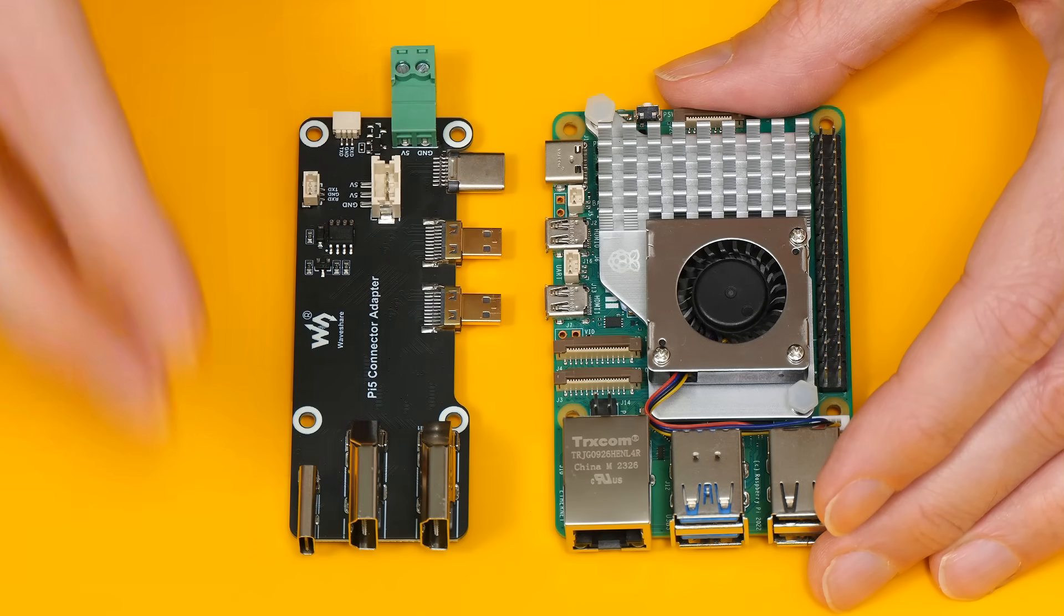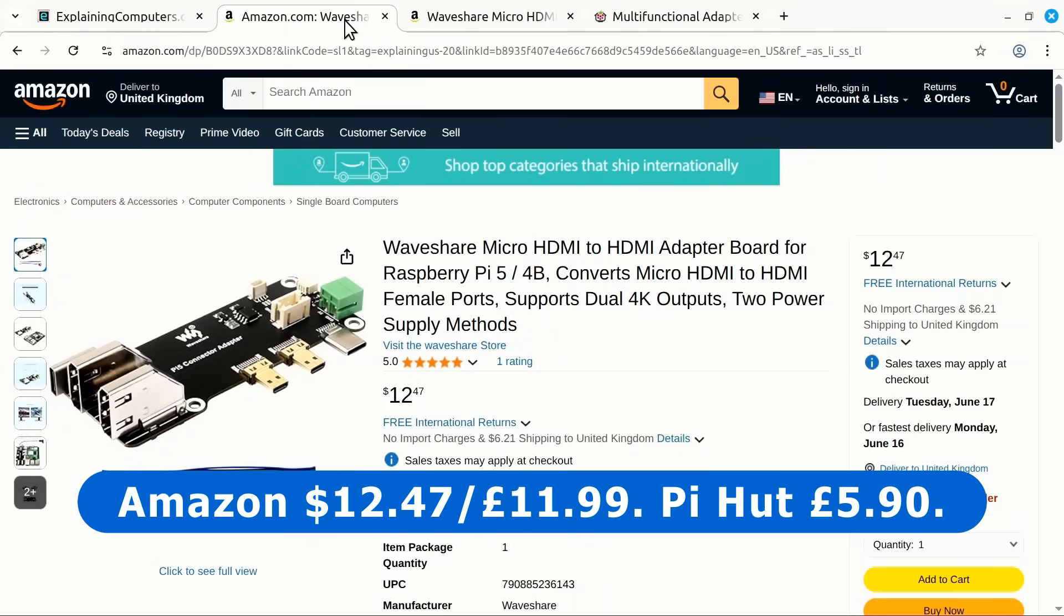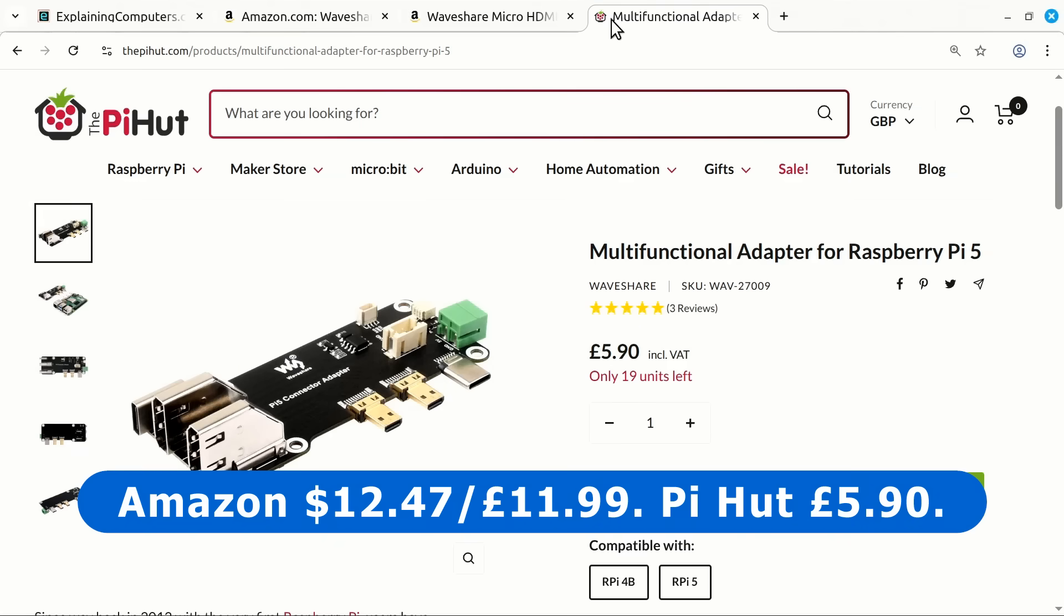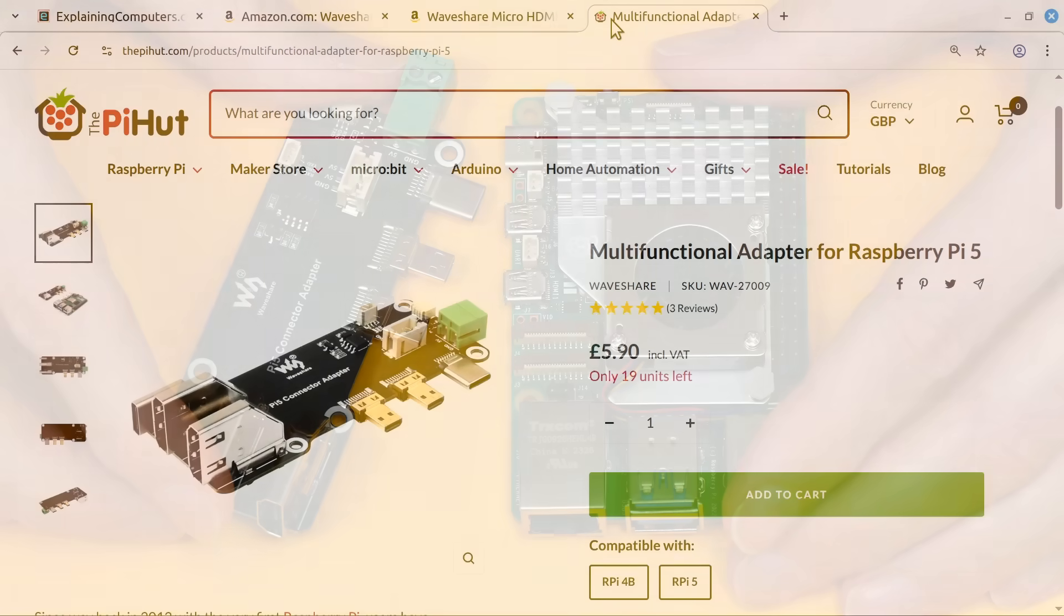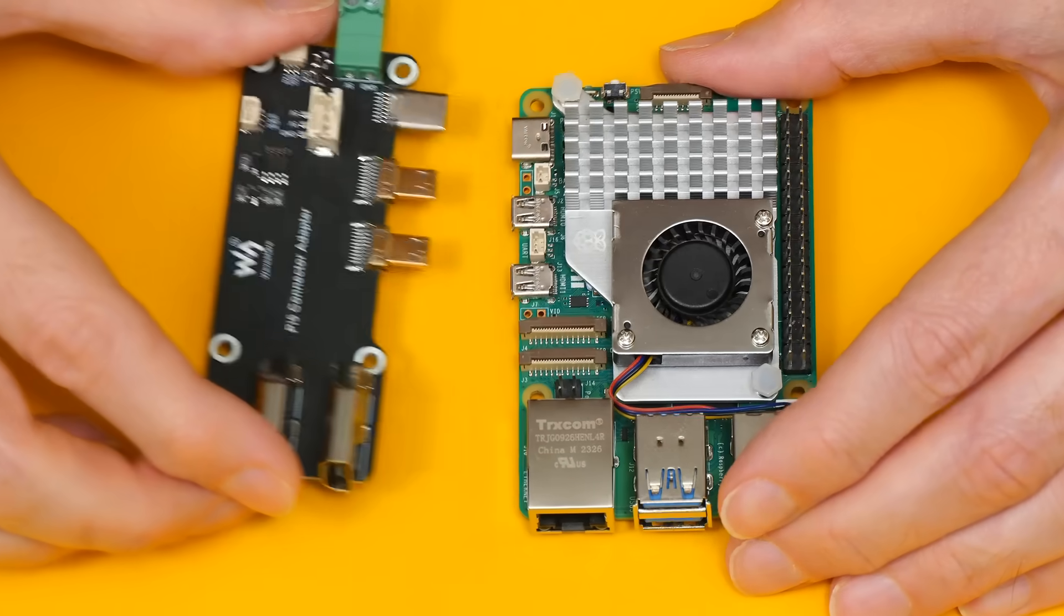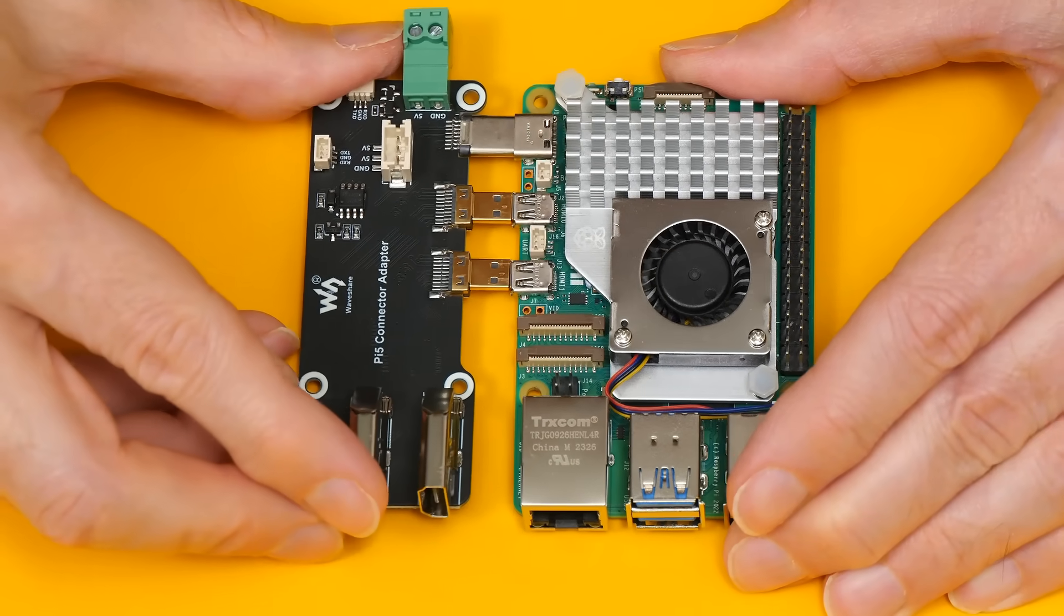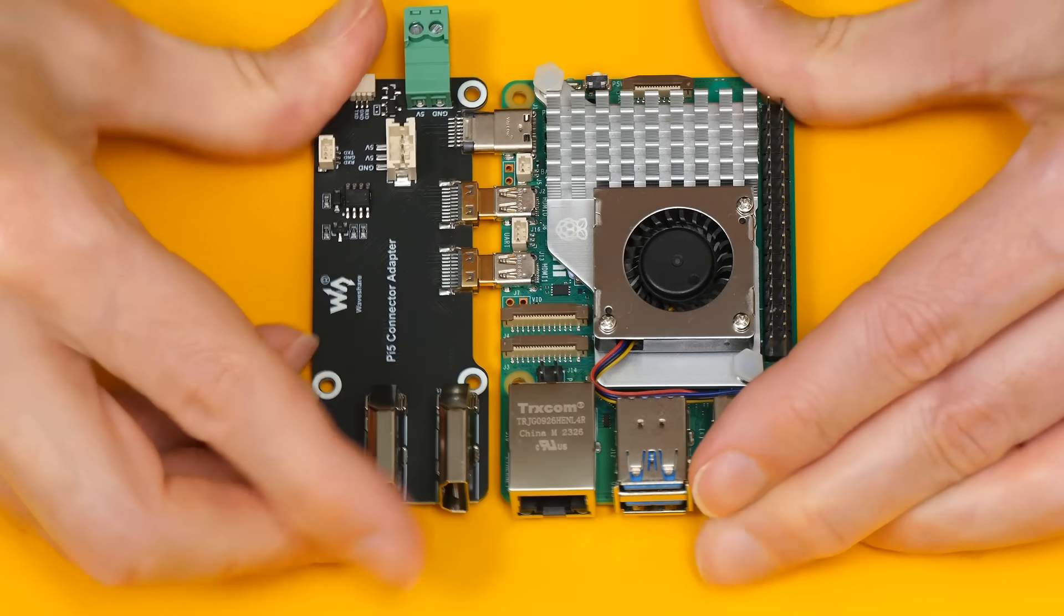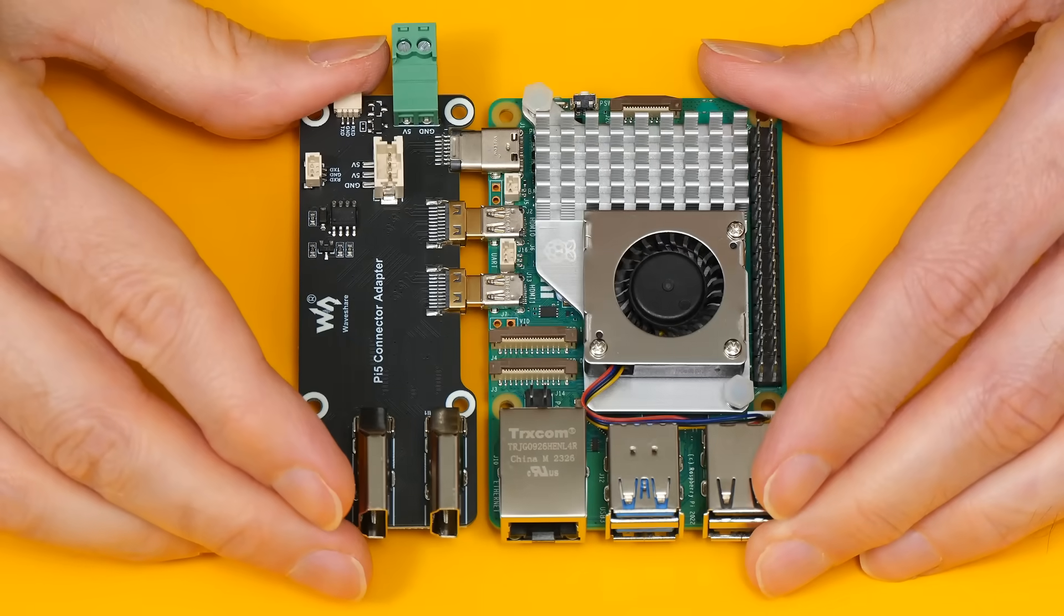If you're wondering, the adapter is currently listed on Amazon US for $12.47, on Amazon UK for £11.99 and on the Pi Hut website for £5.90. And I do apologize if it goes out of stock on all of these sites just after this video is released. Anyway, let's plug it in. Should be straightforward like that. Keep it level and straight. There we are. That's pretty good.